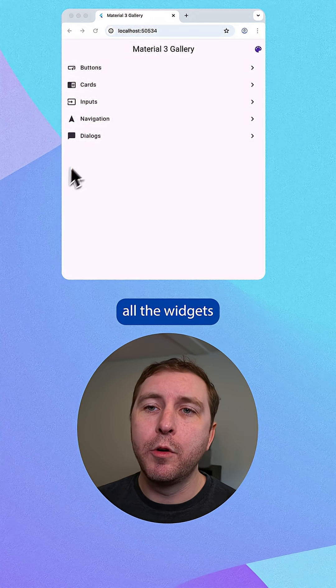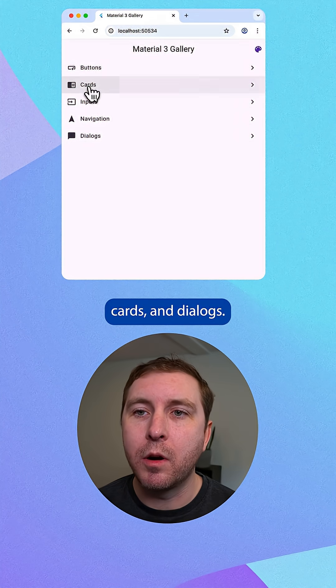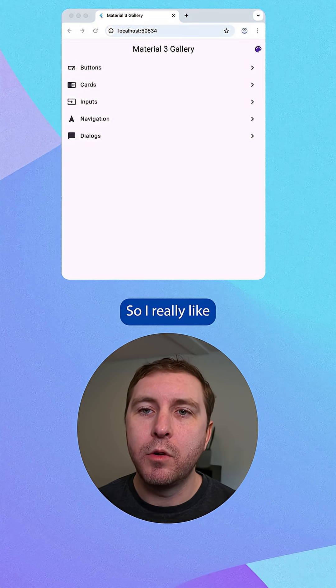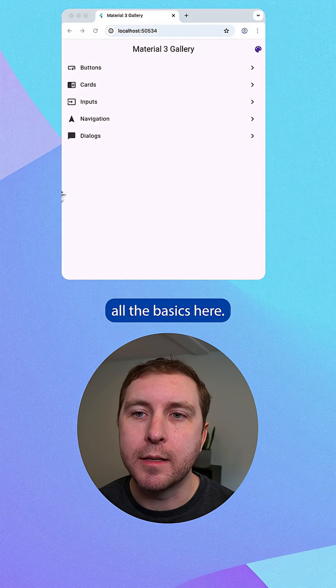Gemini grouped all the widgets into different categories like buttons, cards, and dialogues. So I really like that it's covering all the basics here.